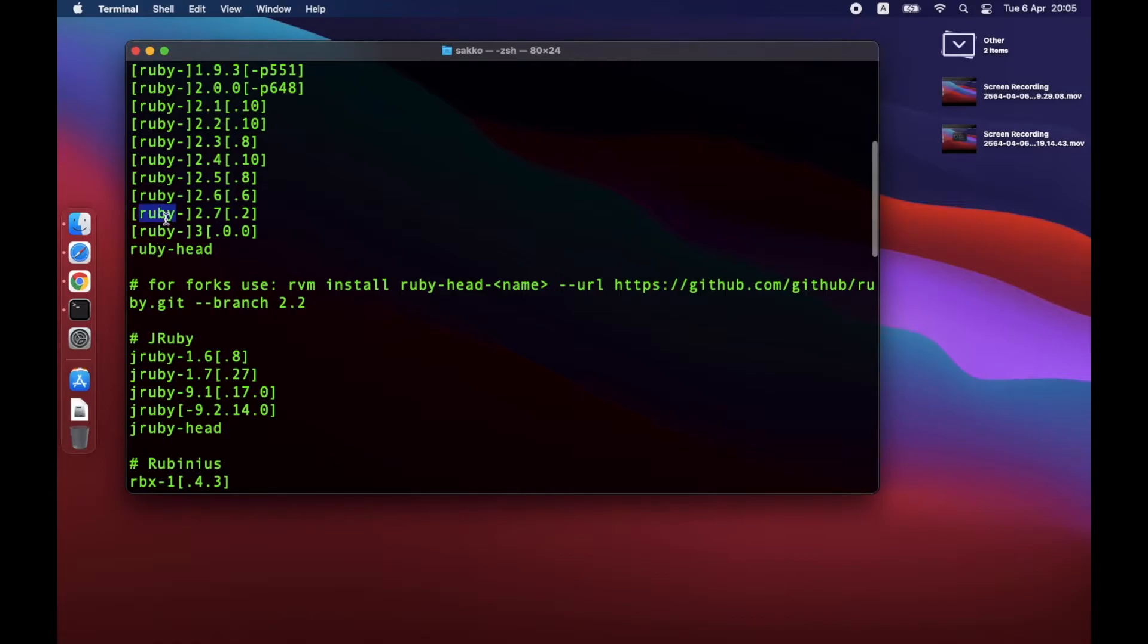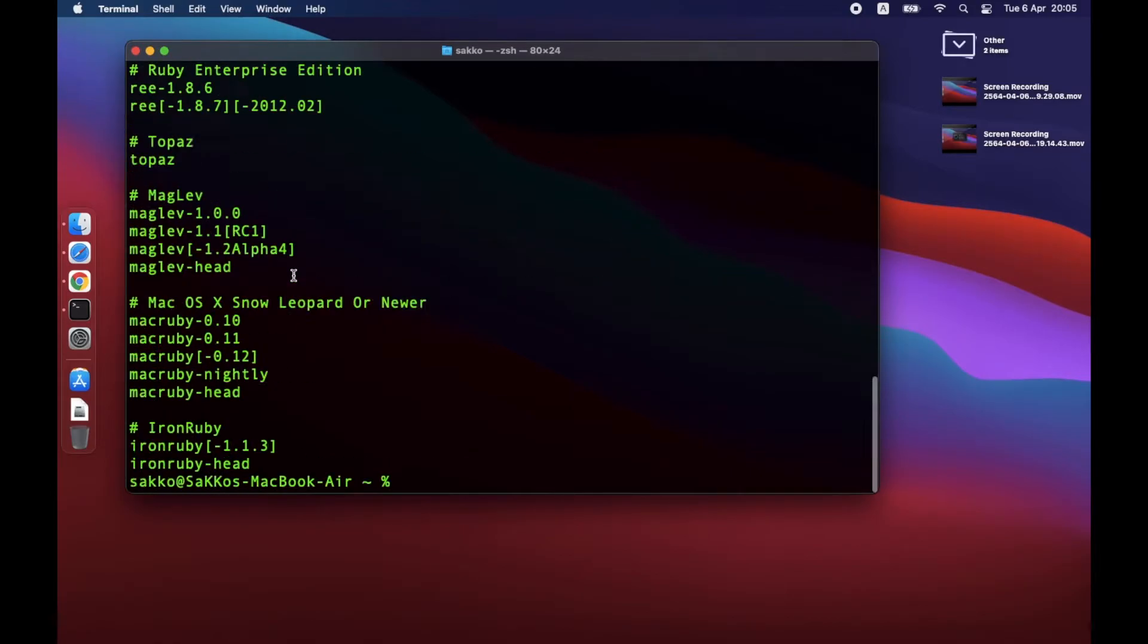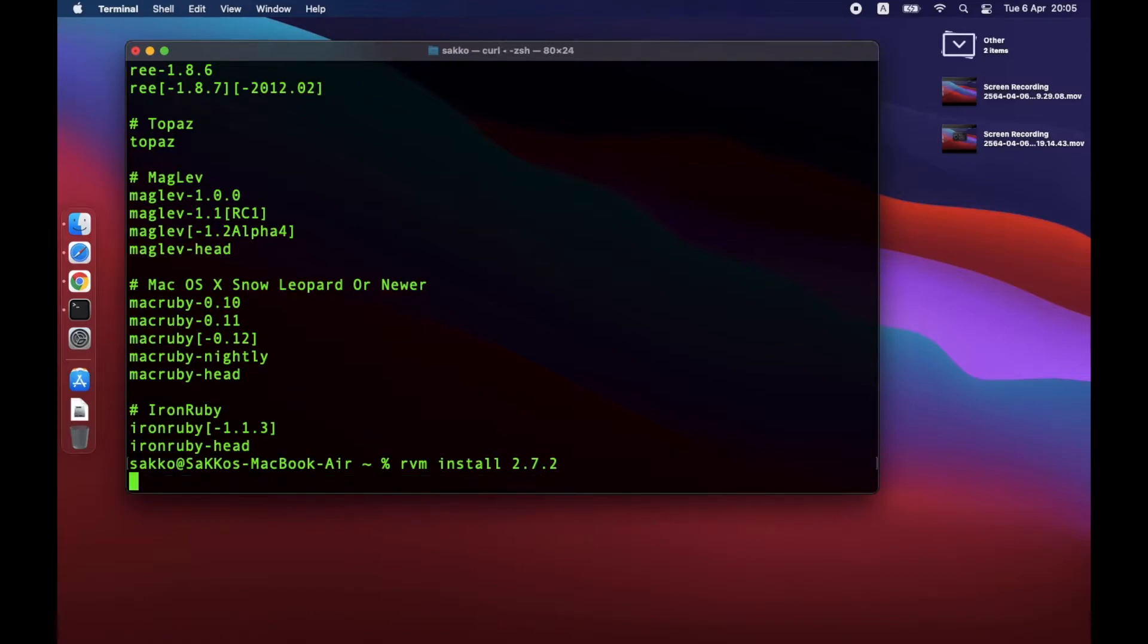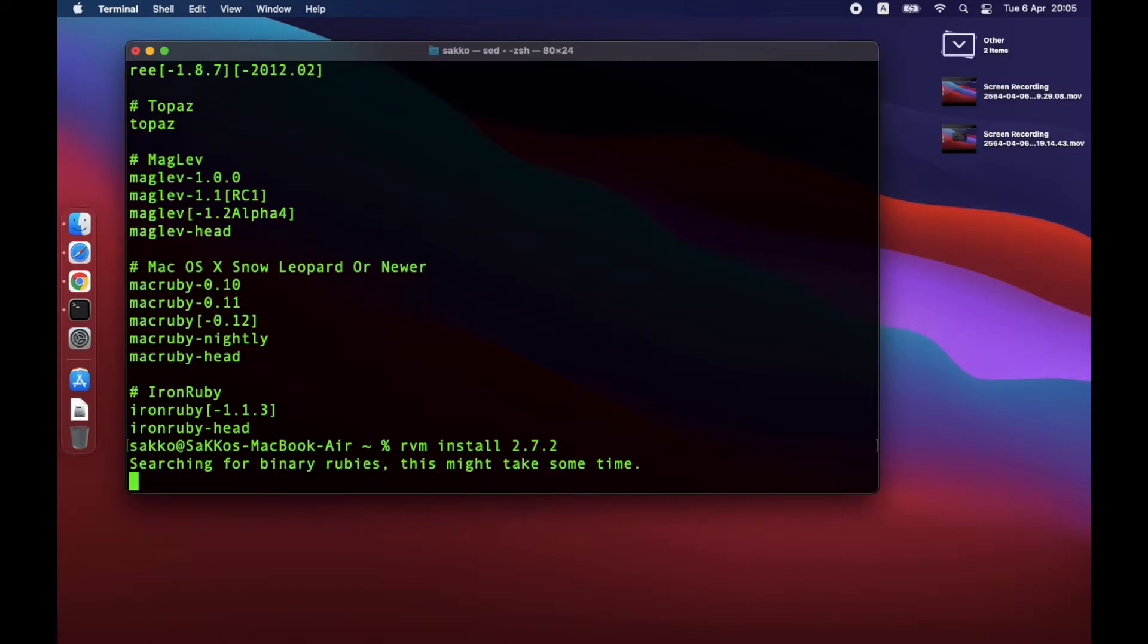Next, let's install Ruby version 2.7.2. The command is RVM install 2.7.2. Again, it will take a while, but not as long as the first installation.